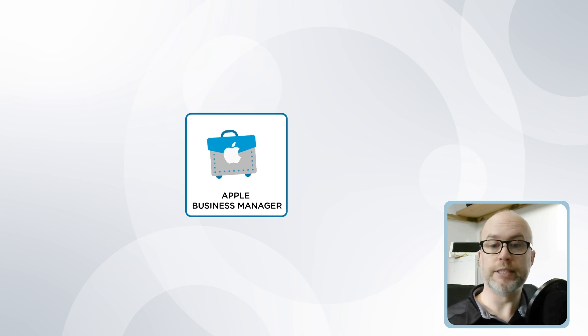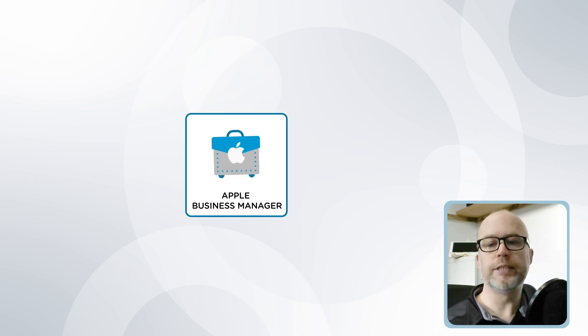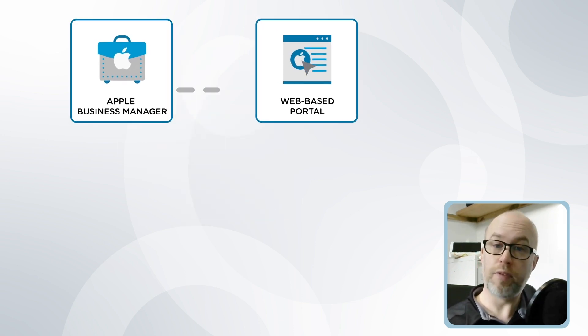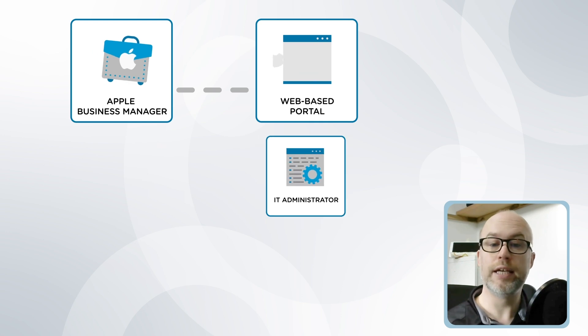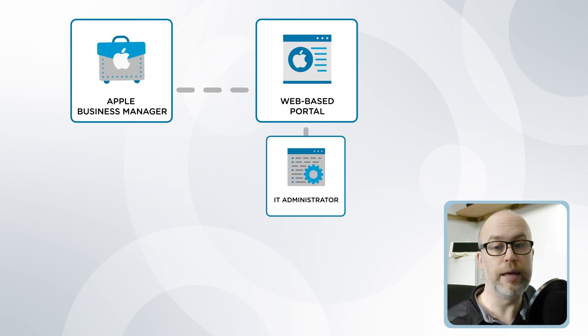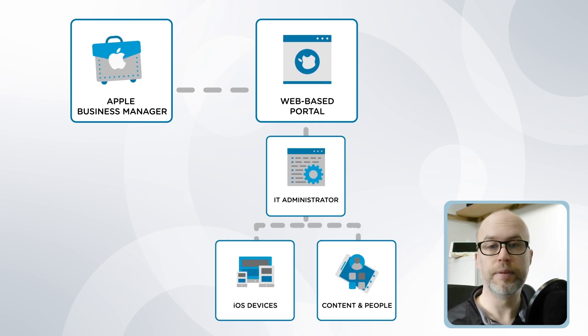Let's start with what Apple Business Manager is. Apple Business Manager is a web-based portal provided by Apple that allows IT administrators to manage their Apple devices, their content and people.